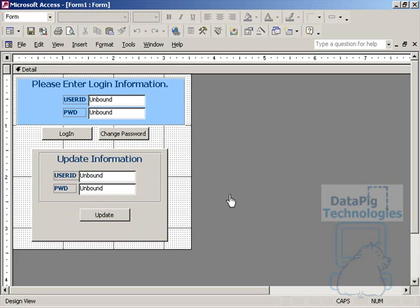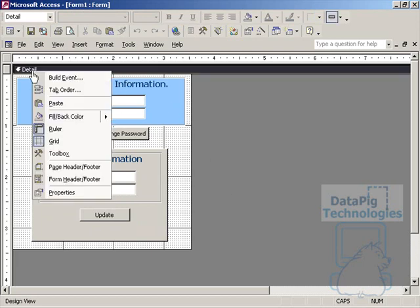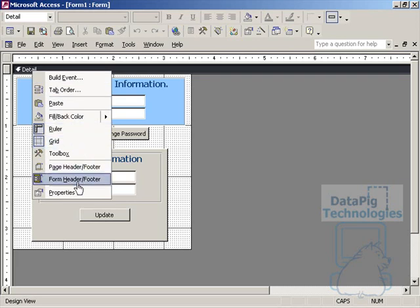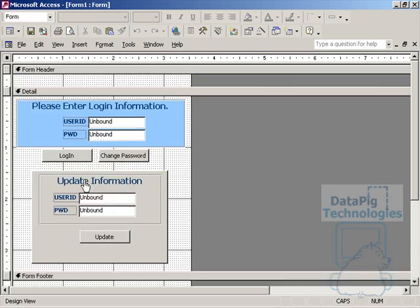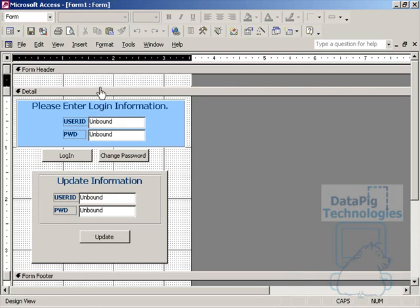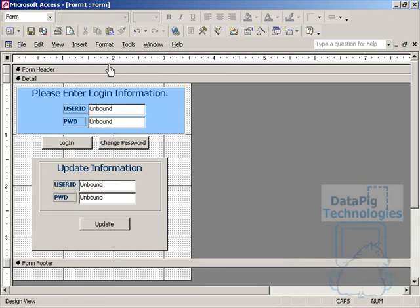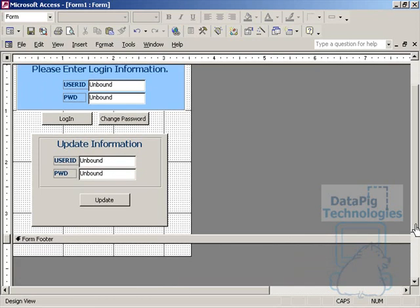So let's go ahead and create a form footer here. I'm going to right click on the detail and I'm going to click on form header slash footer. And what that does is it adds both a header and a footer. We can go ahead and ignore the header for right now. We're just going to work with the footer.